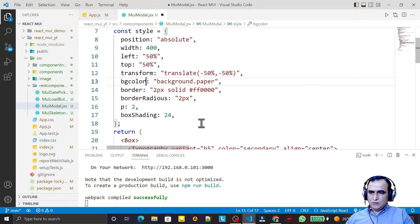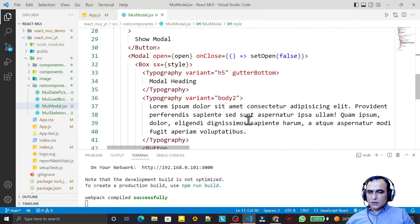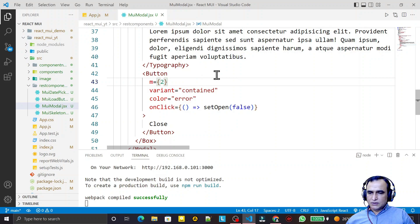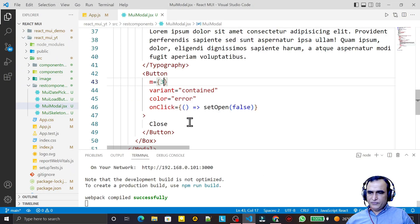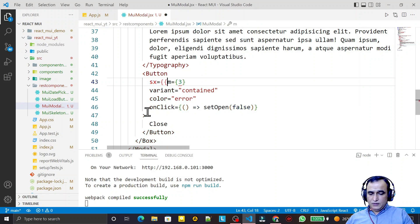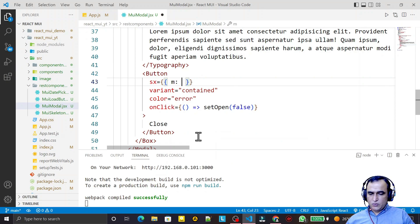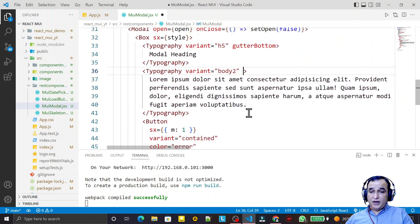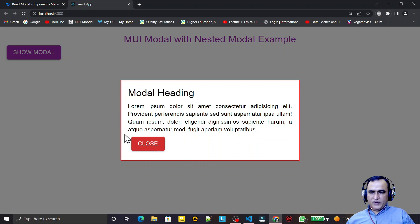I also fix the bgcolor to show white. I click and we have a white background color. For the close button I add sx={{ margin: 2 }} and now it is perfectly positioned. I also set the text alignment to justify. I click and the modal is now properly defined and working correctly.